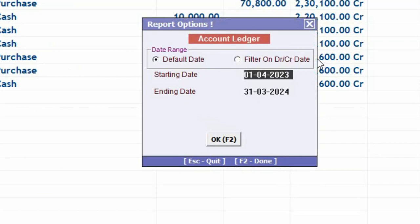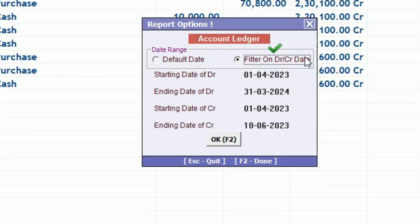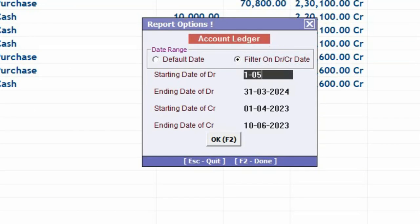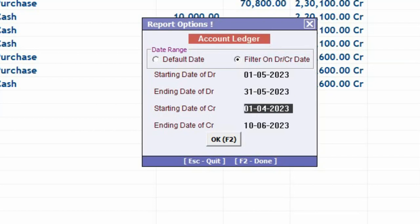We will click on Filter on Debit and Credit Date. Now here you can specify, Starting Date and Ending Date for Debit Amount and Starting Date and Ending Date for Credit Amount.